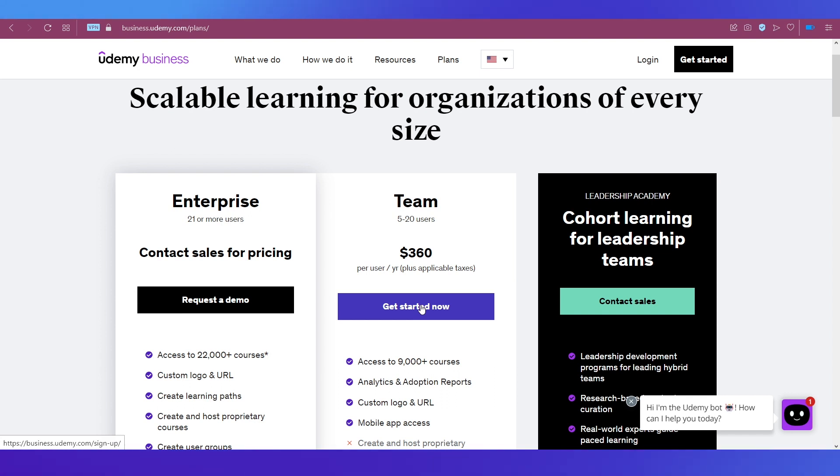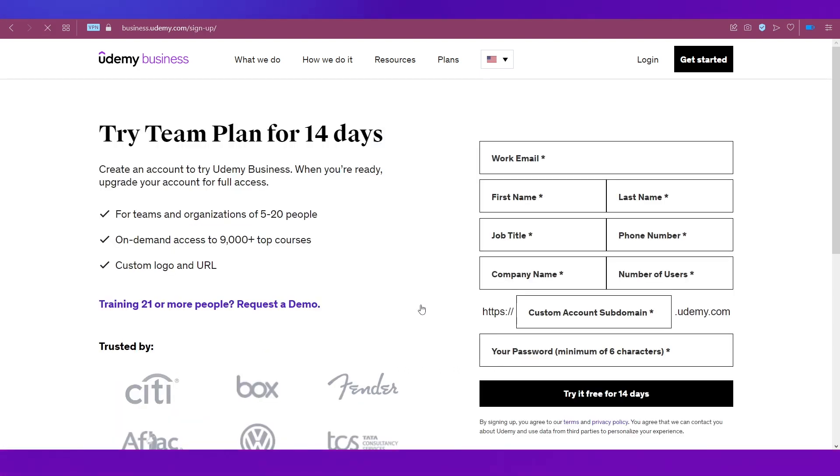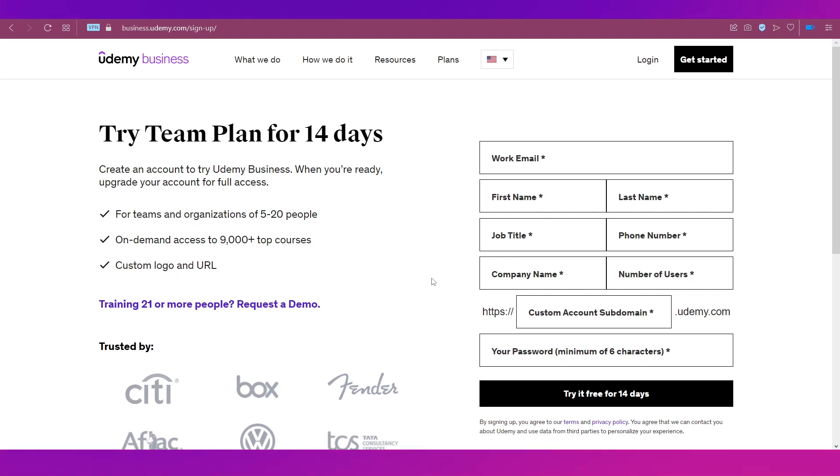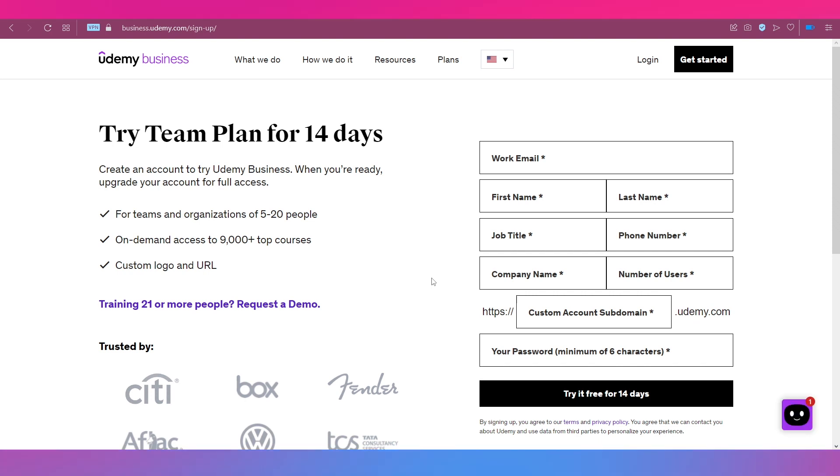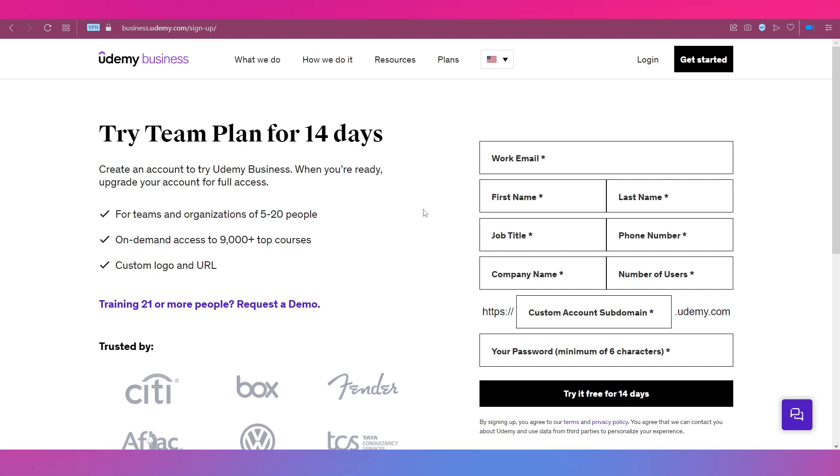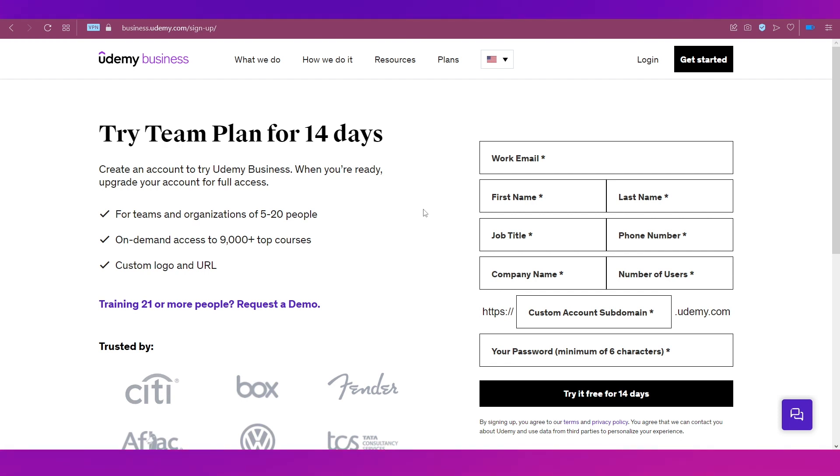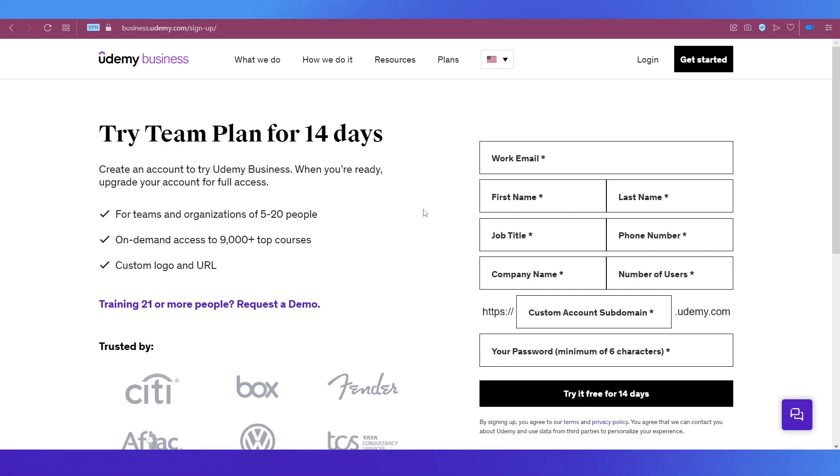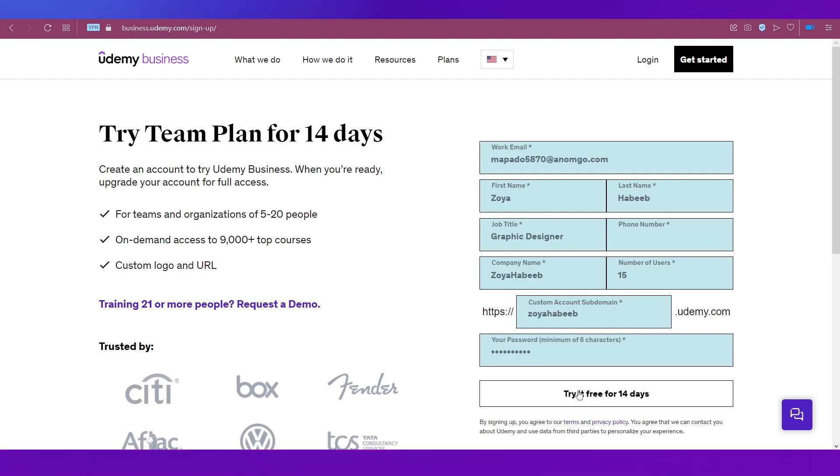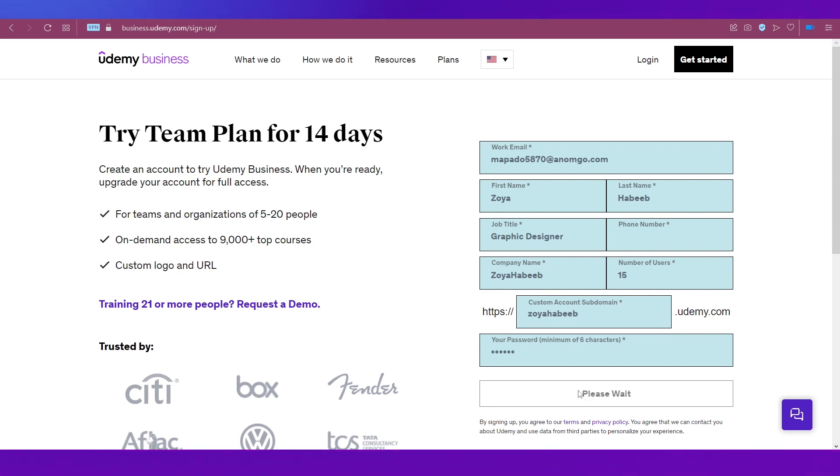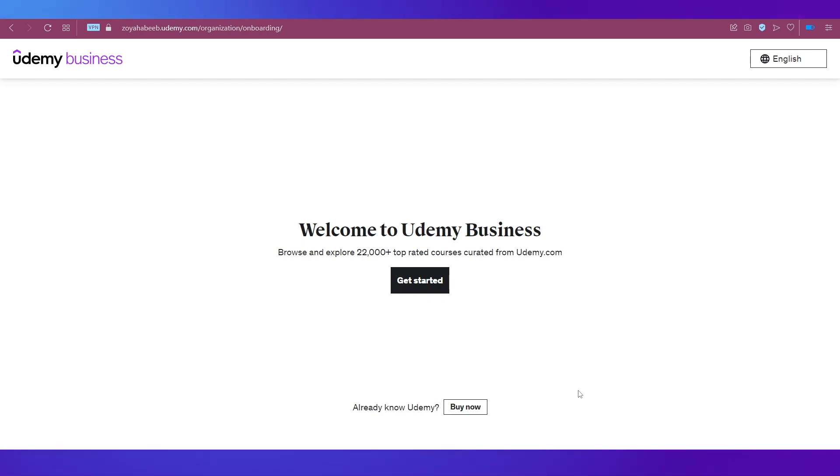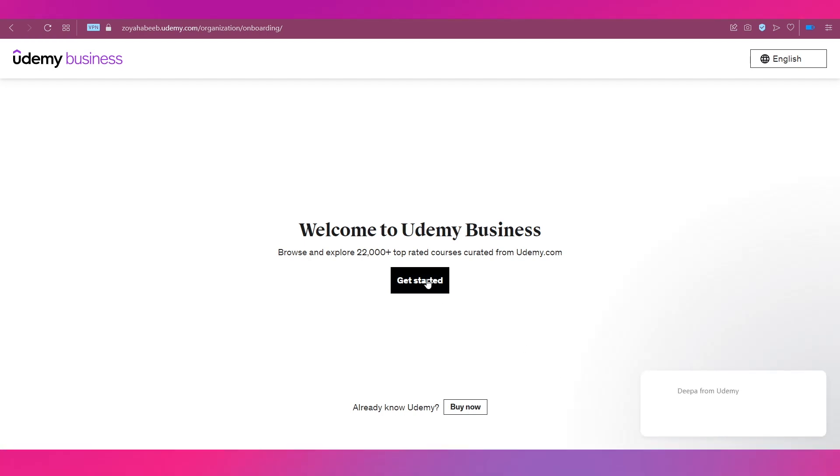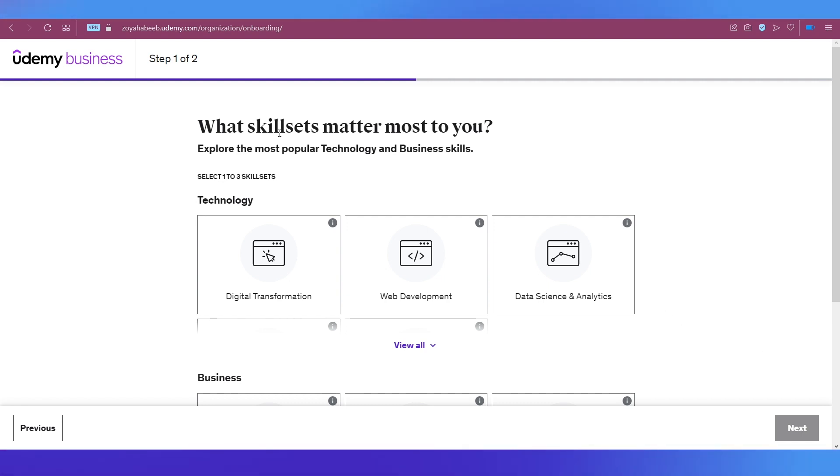In this video we're going with the Team plan, so click the Get Started Now button. It mentions try Team plan for 14 days - you'll get 5 to 20 people on-demand access to more than 9,000 top courses, custom logo, URL, etc. To go ahead, fill out this form to try it for 14 days. After giving all the information, click the submit button. It'll redirect to your account. You'll have a welcome screen - click the Get Started button.